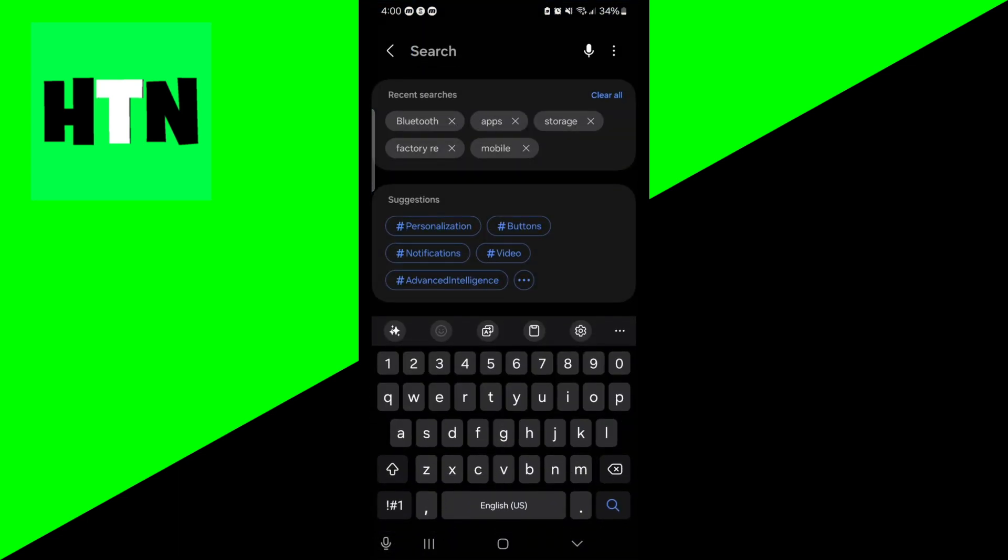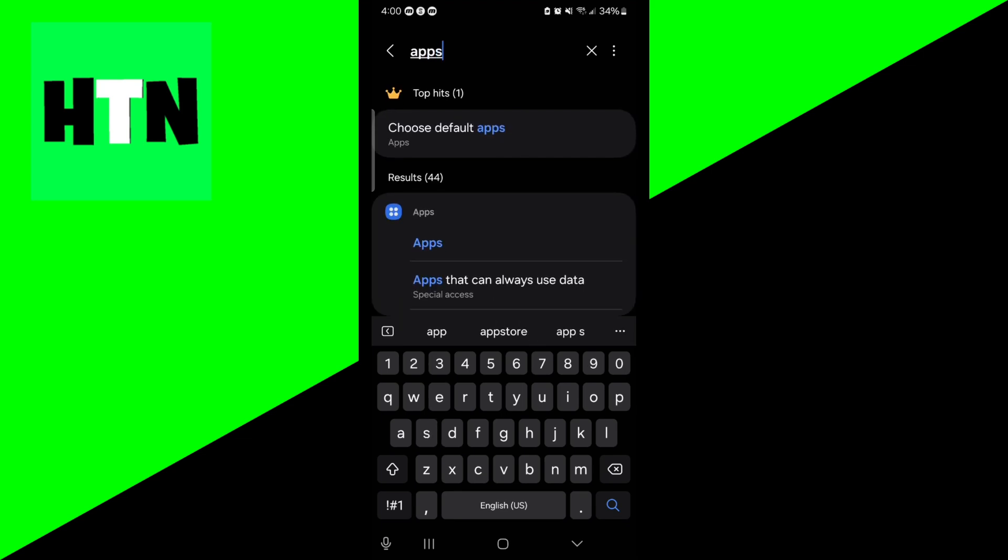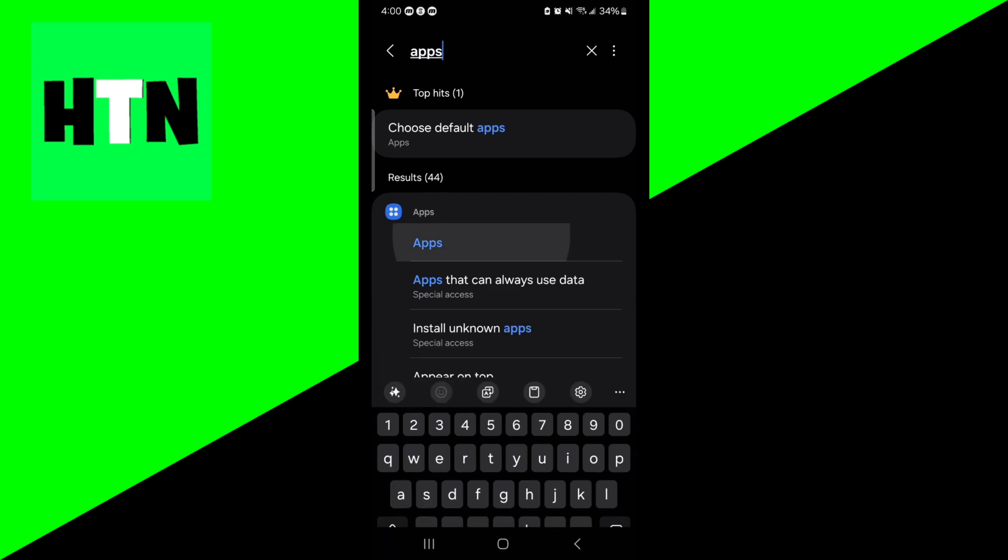Then go to the search bar and type in Apps and wait for it to load in. By the way, you could also do this on an iOS device as well. Obviously, the UI is going to look slightly different, but the principle is still the same.